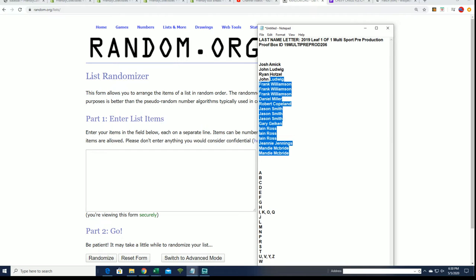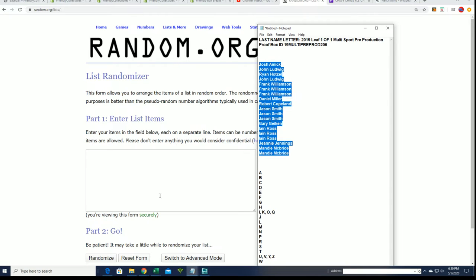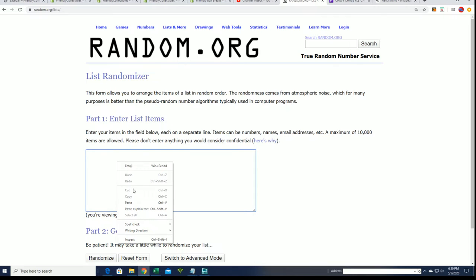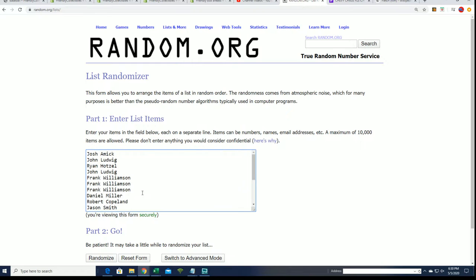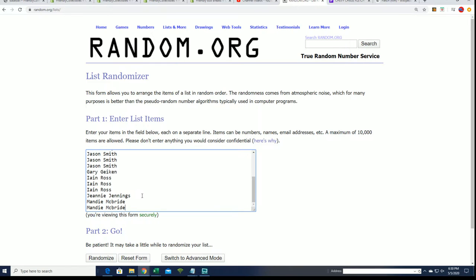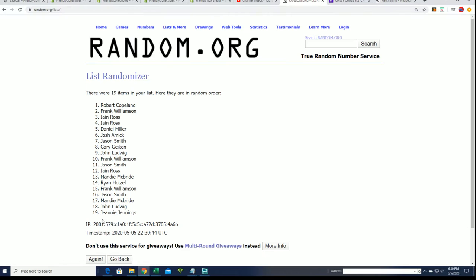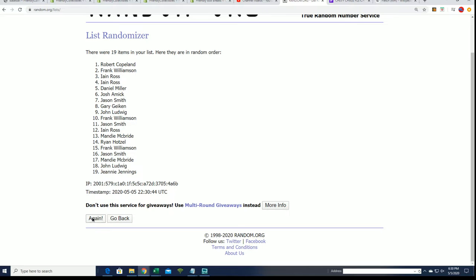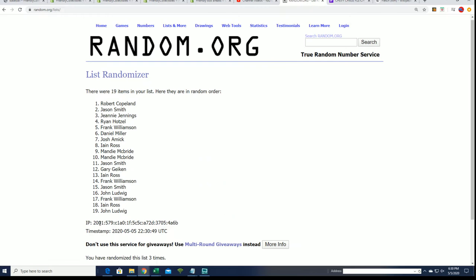So here we go, looking to see who gets which last name letter. Good luck. We're gonna do some randoming and see what happens in this box break. Good luck to you if you're in this.